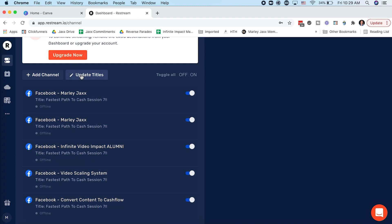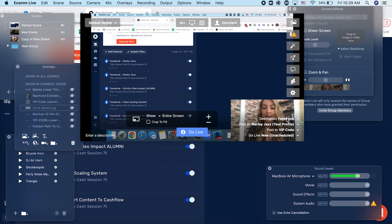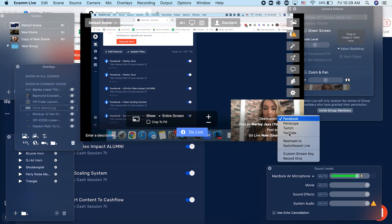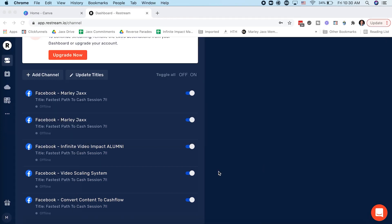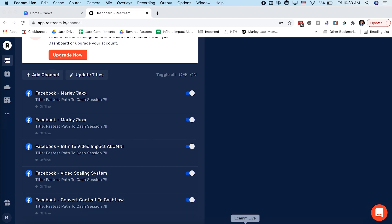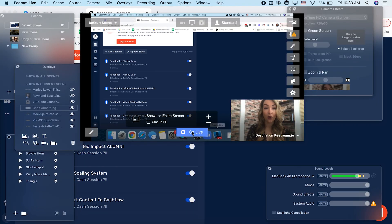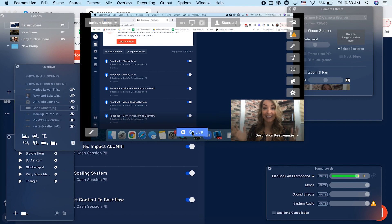If you want to go live to multiple groups at the same time, pull up Restream.io, add the different channels or platforms you want to go live to, and toggle on or off which groups you want. You can also update the titles — you want the captions to make sense for where you're going live and to capture the correct audience's attention. Then when you go back into Ecamm Live, instead of having the destination set to Facebook, select Restream.io, and because you've logged in and selected which groups you want, clicking go live will automatically stream to all of those places at the same time.